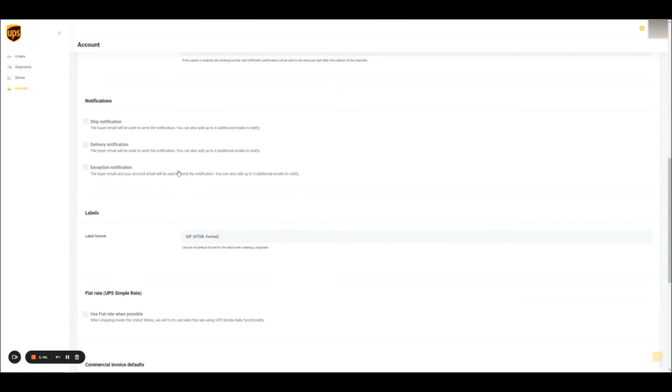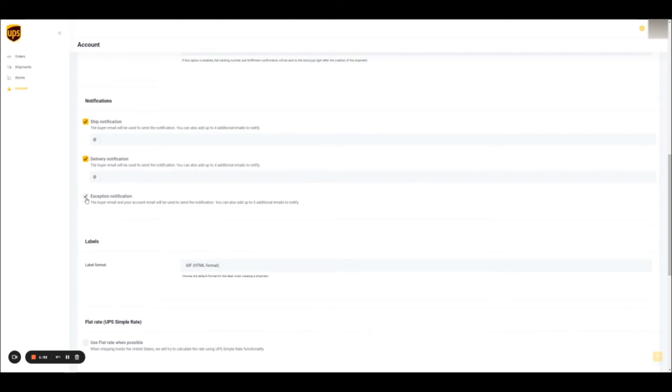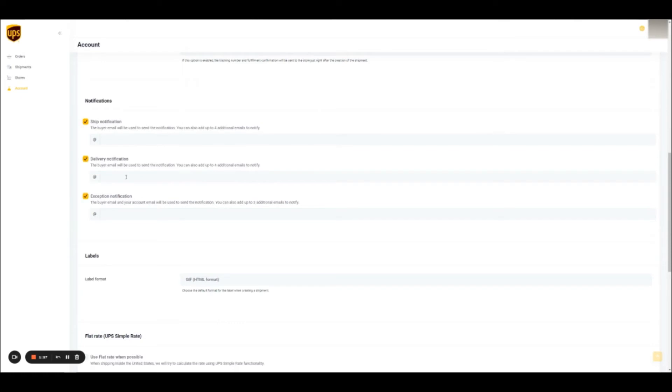The notification section is a feature to inform the buyer as soon as the package has been shipped or delivered, or an exception is set. You can configure those settings by default. For example, if you would like for the buyer email to always be notified on every order. You can also add other people to the notifications. For example, if you as a seller would like to be notified, you can add your email here.